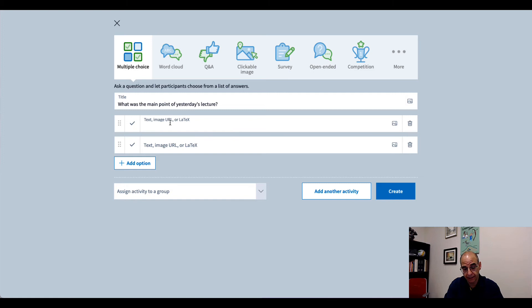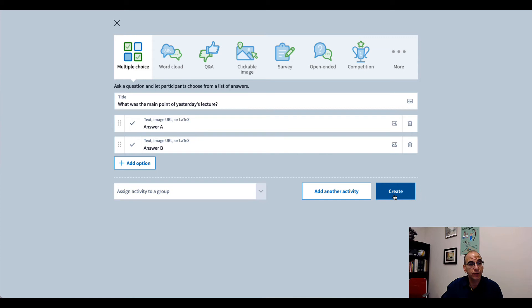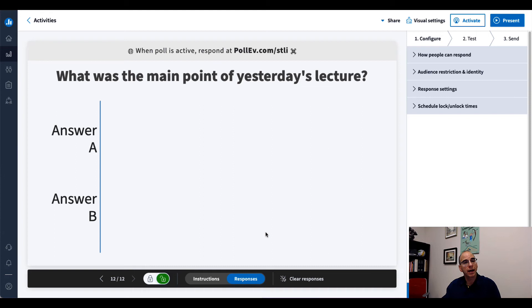And then I can go ahead and say answer A, answer B, and I can do as many of these as I want. I'll stop at 2. And I can add another activity, or I can just hit Create. I'll hit Create. And that's it. I'm all ready to go.